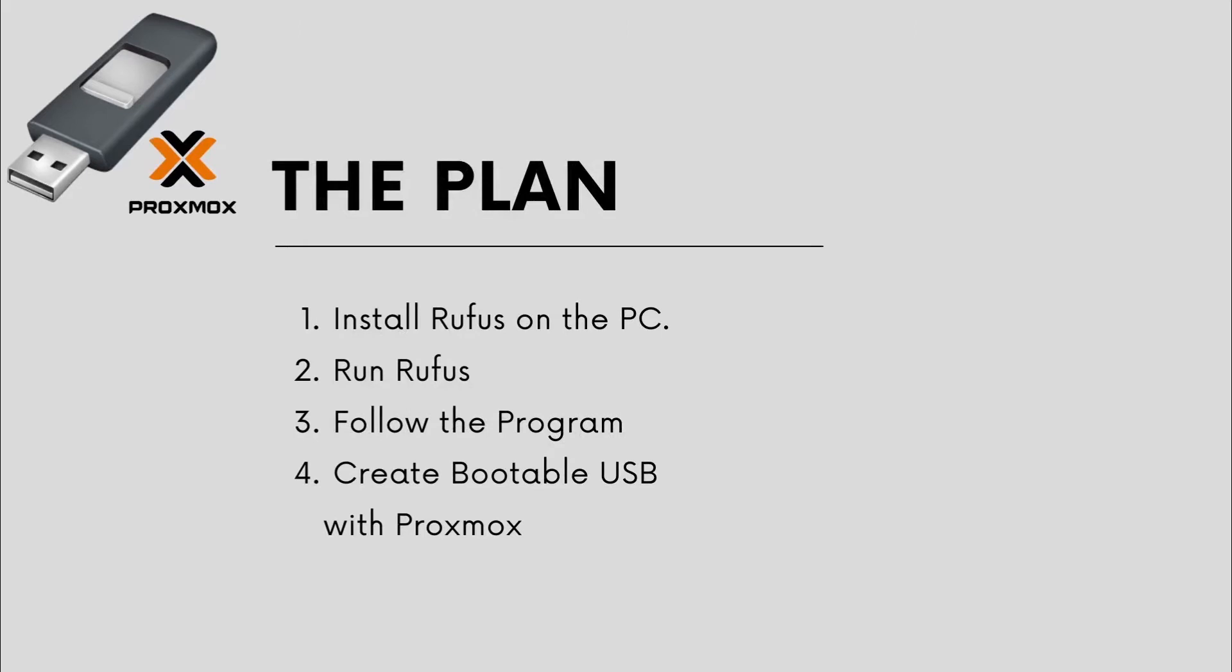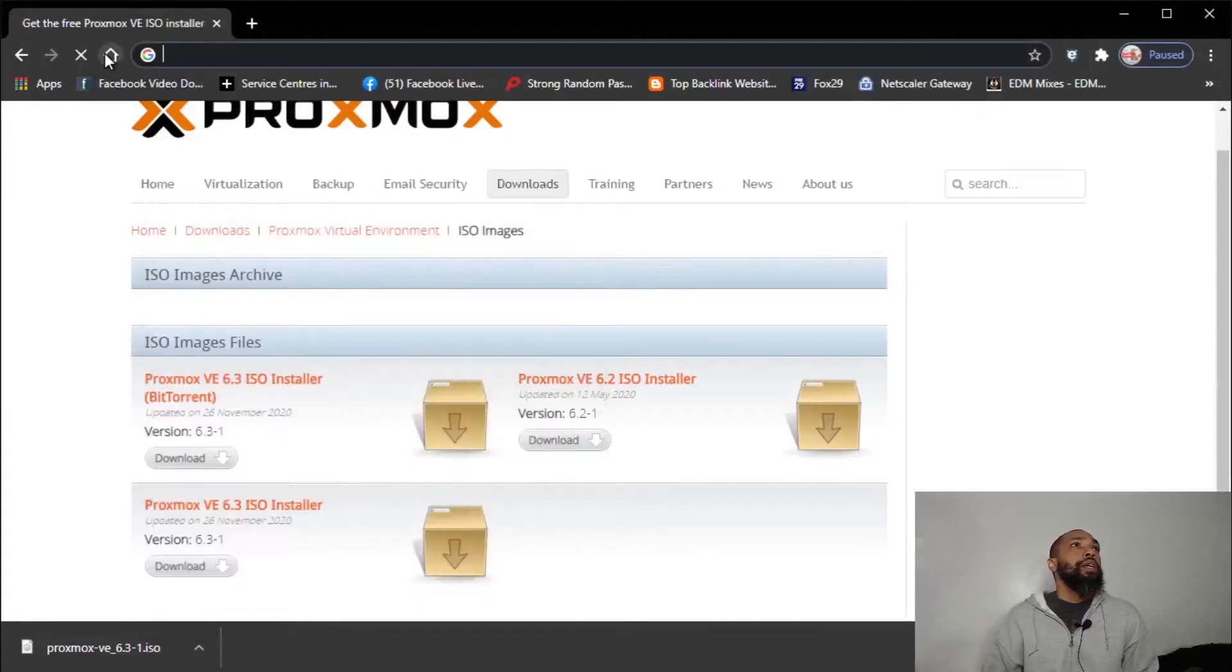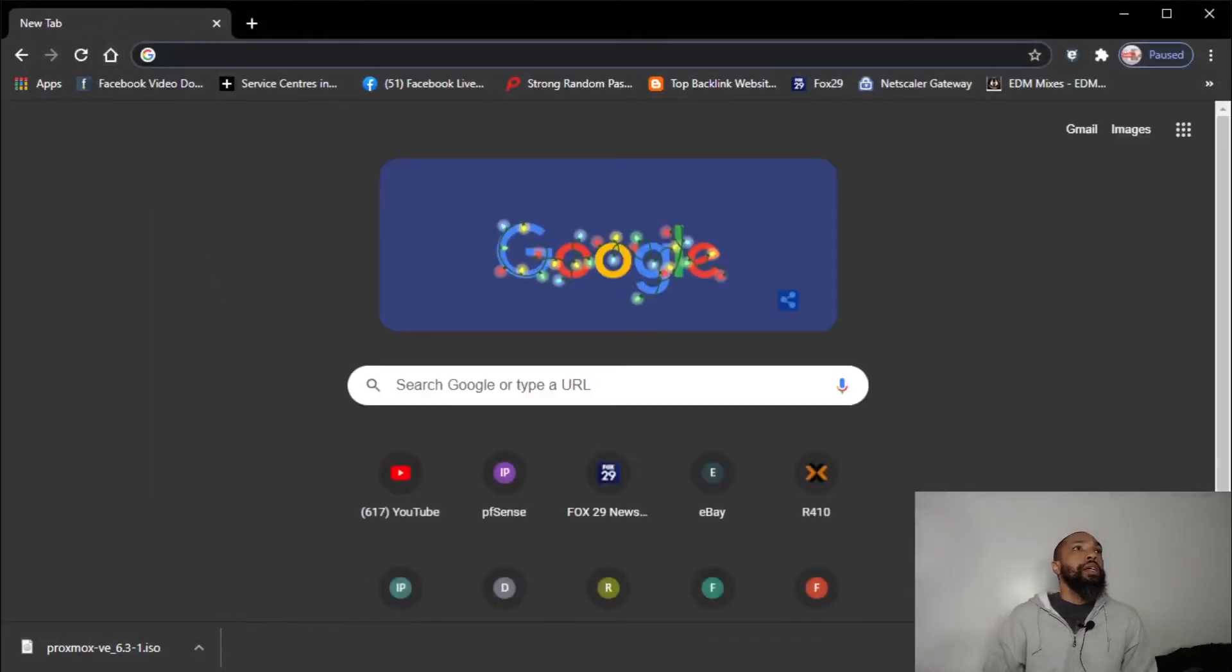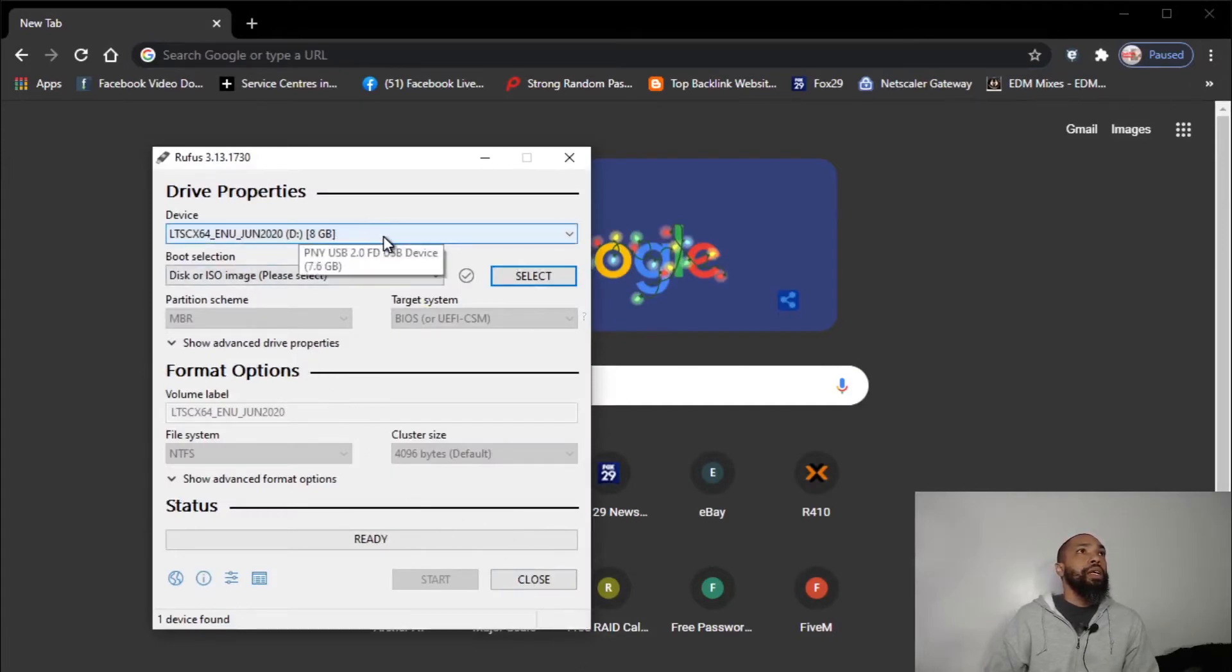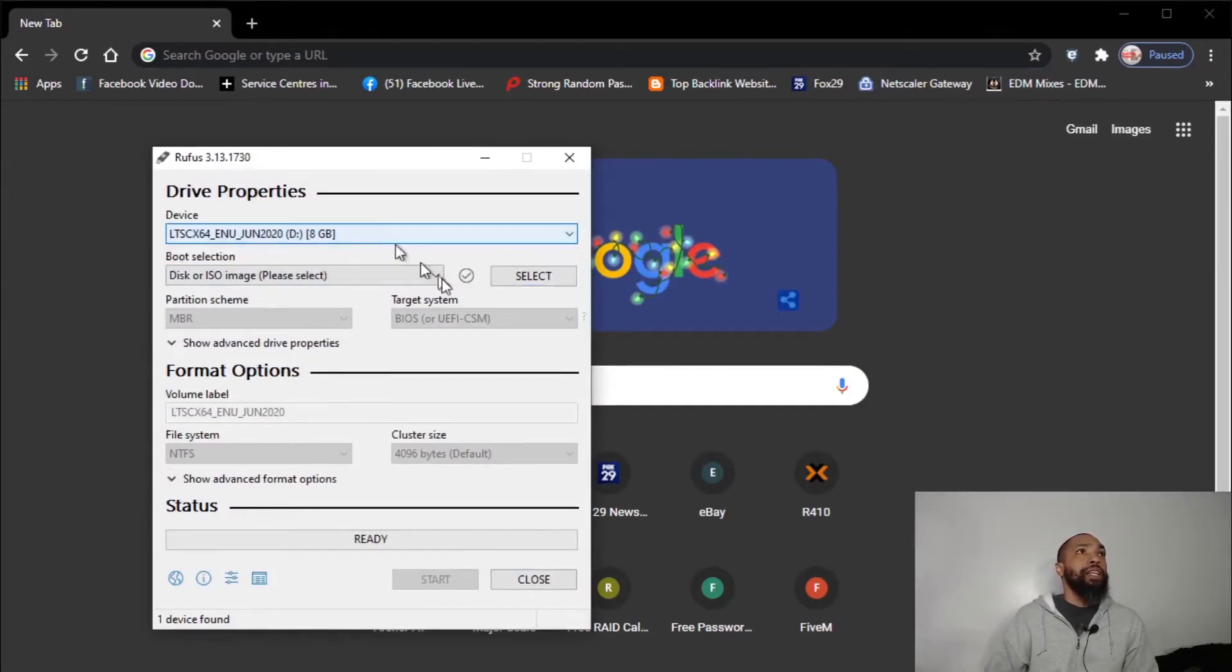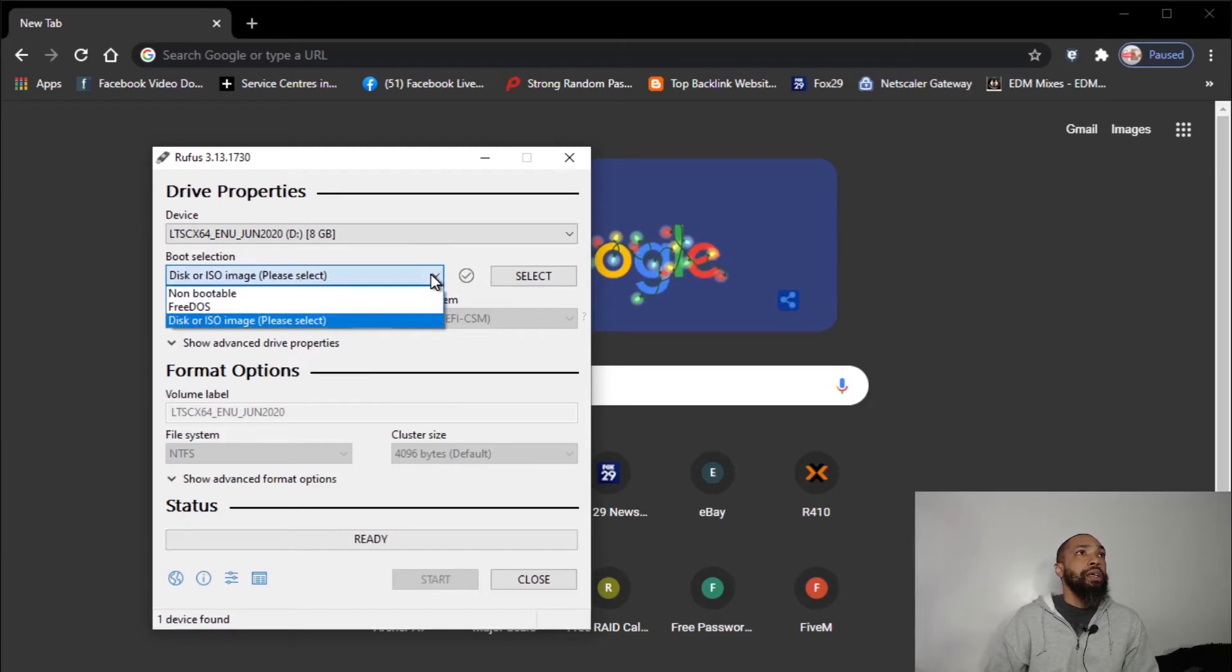The plan is to follow Rufus on the PC, which we did. We're going to follow the program from the top to the bottom to create bootable USB Proxmox. So I'm going to do the best I can. Alright, so we have the device selected. It sees our device, it's the eight gigabyte stick.